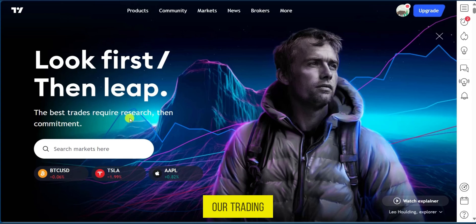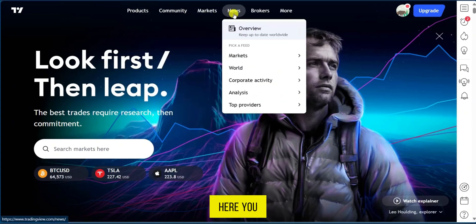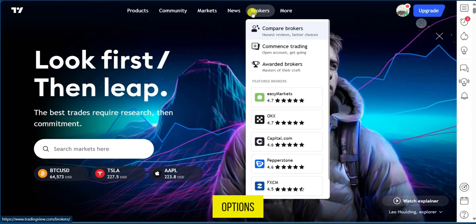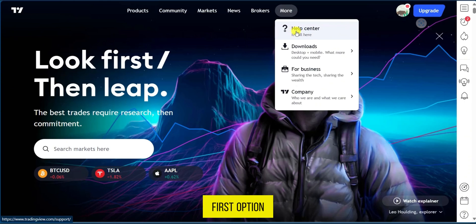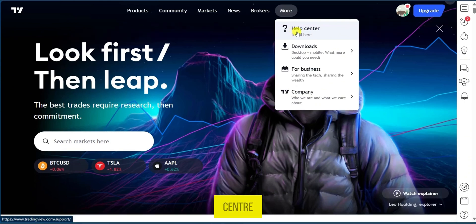So currently we're in our TradingView and at the top here you have some options. Now we're going to go over to more and the first option is Help Center.